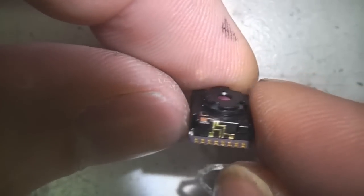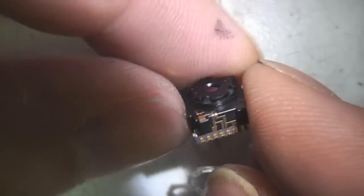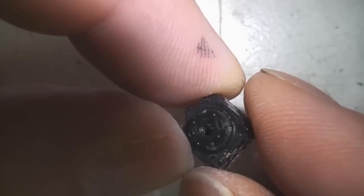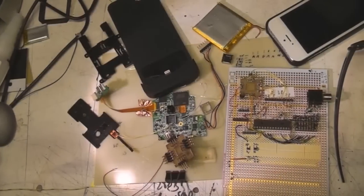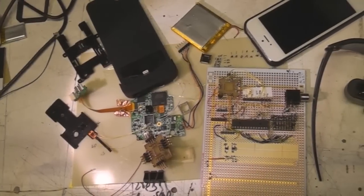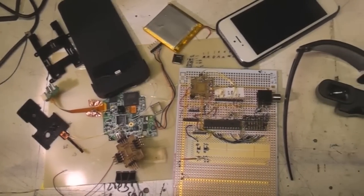So we've managed to reverse engineer the interface to this cute little thermal imaging module. Now what should we make with it?